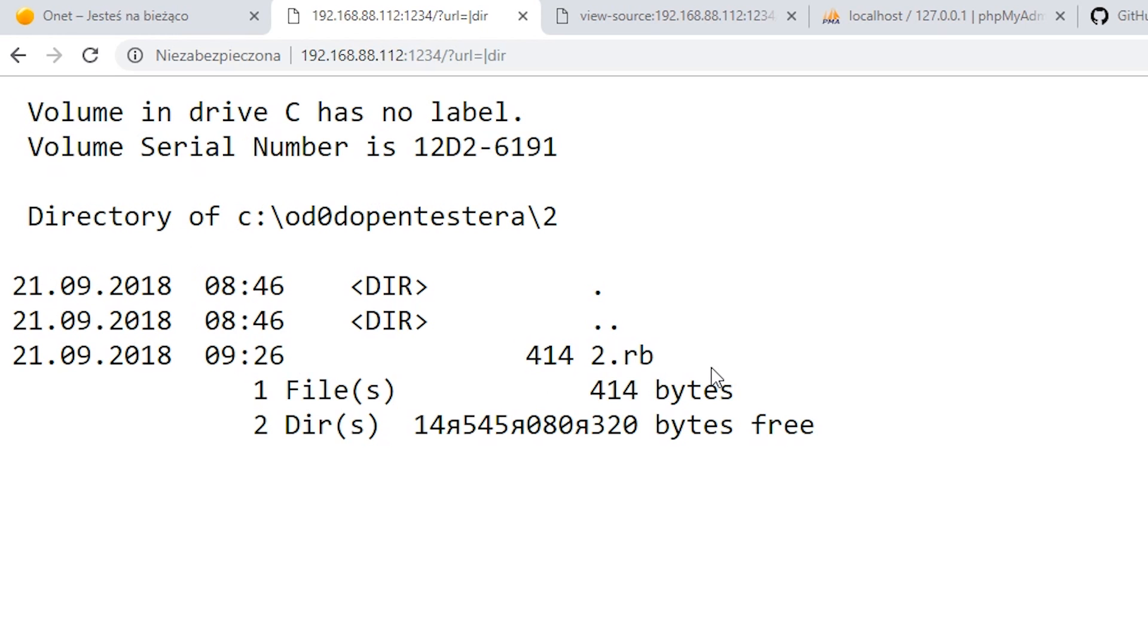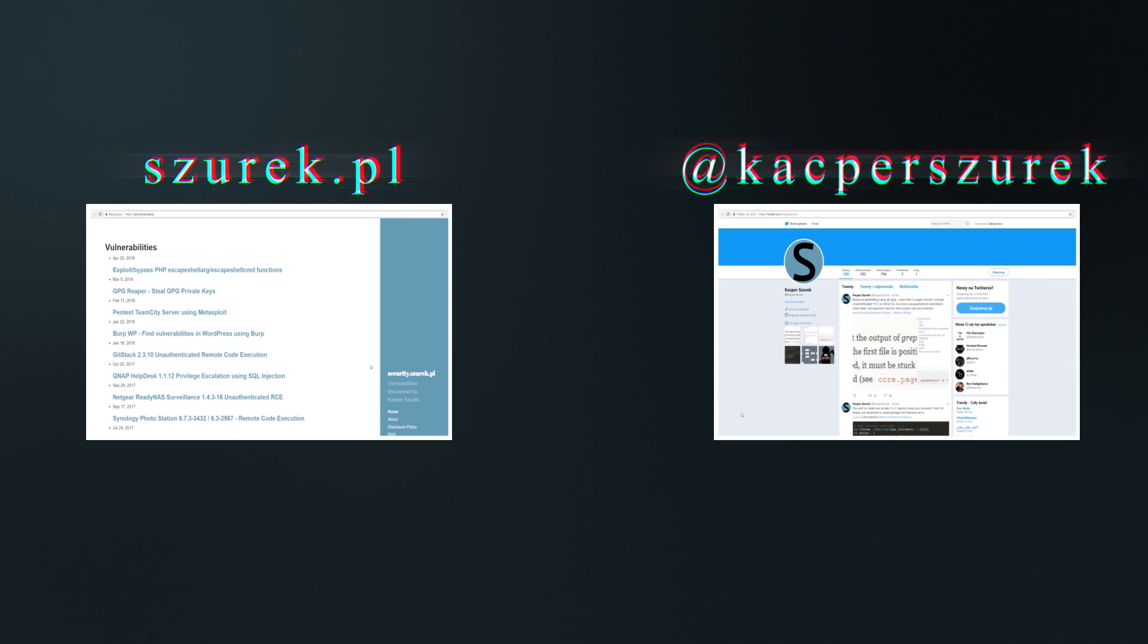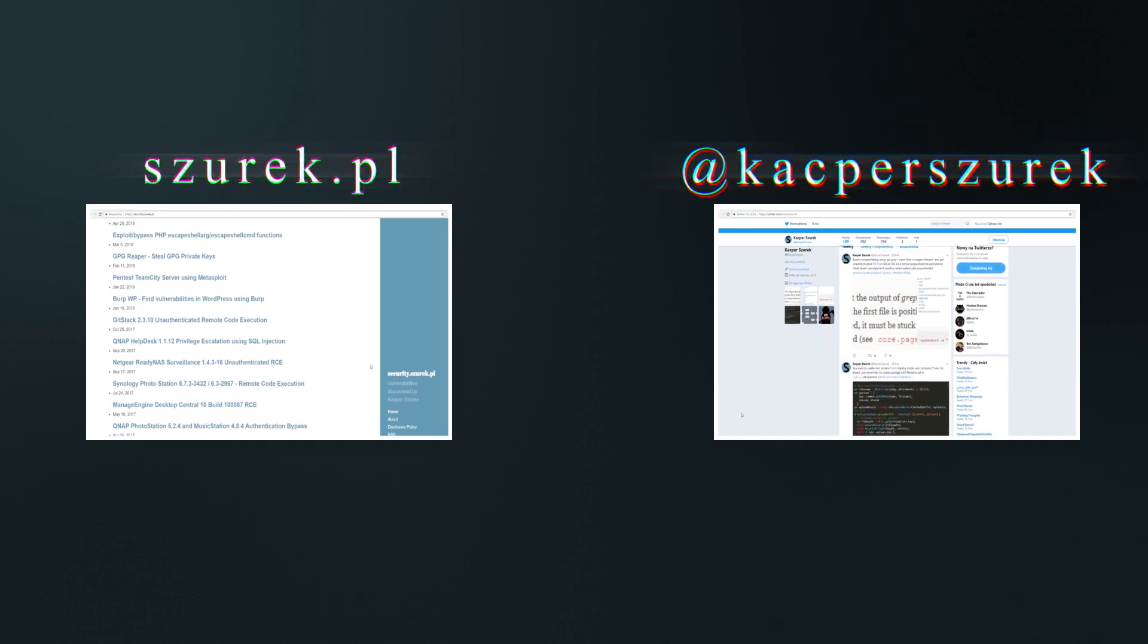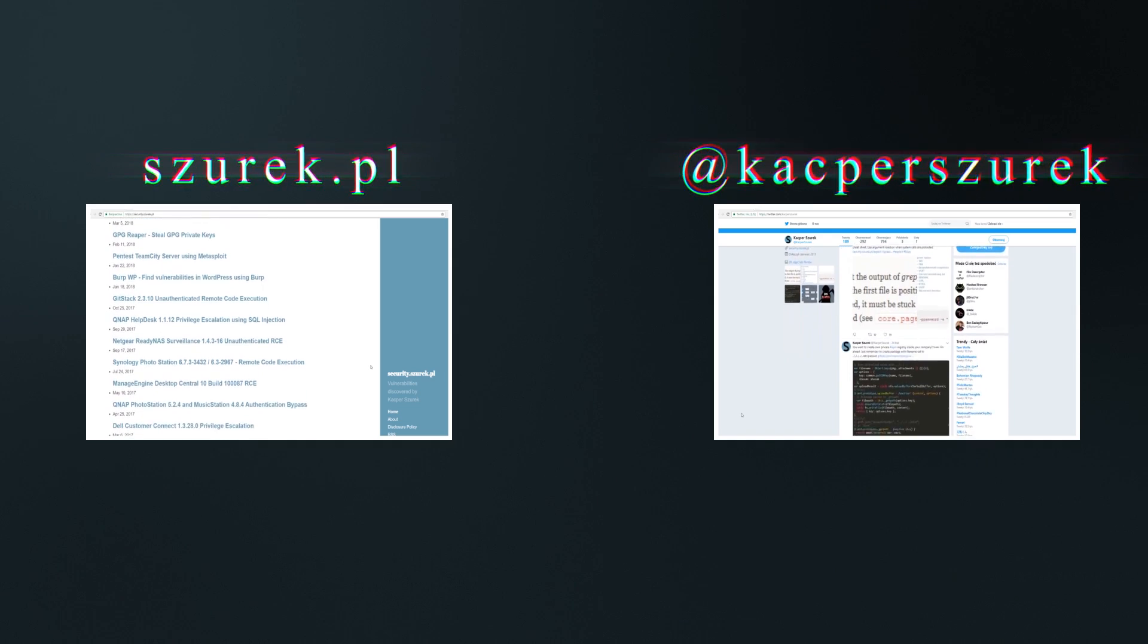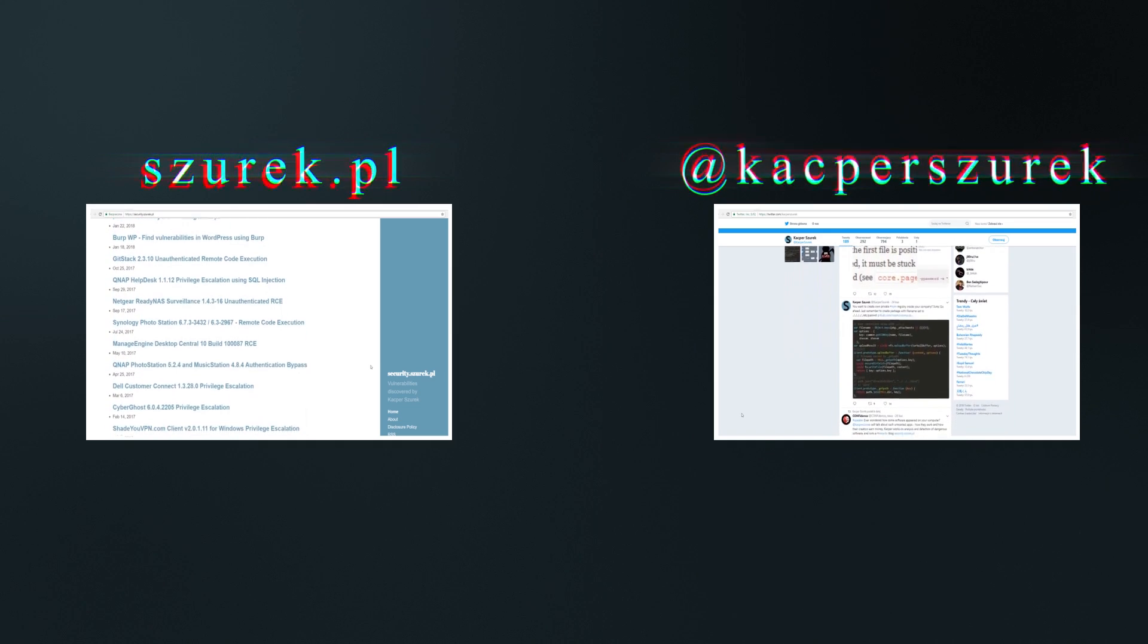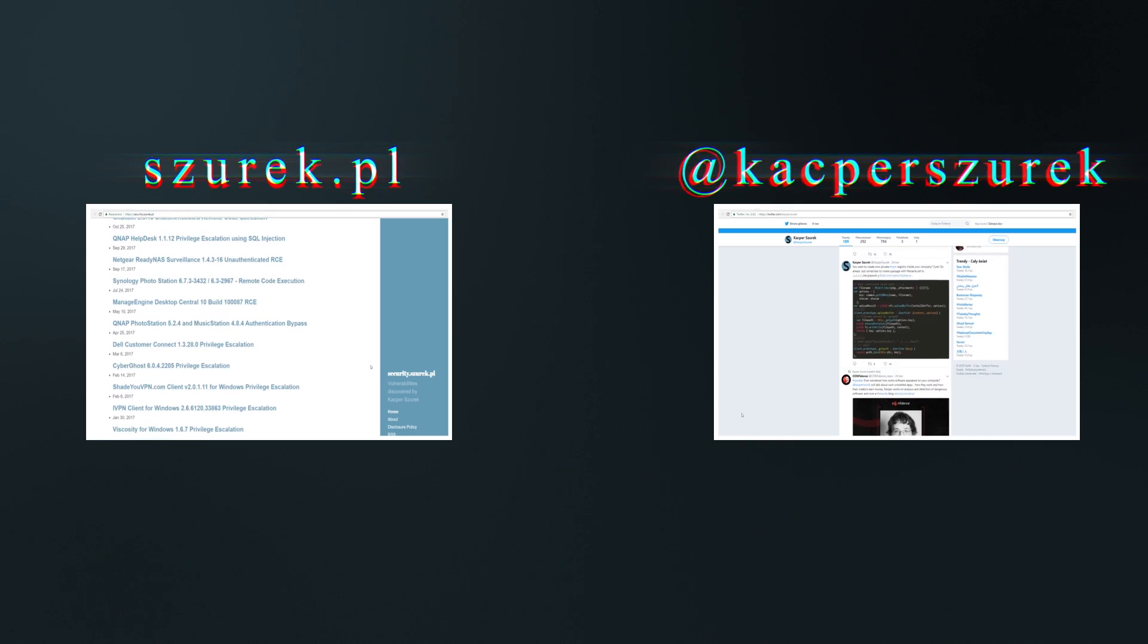As you can see, creating a secure proxy server is not so easy. And that's all in today's episode. If you enjoyed it, feel free to comment, like and subscribe to this channel. See you in the next episode. Bye.